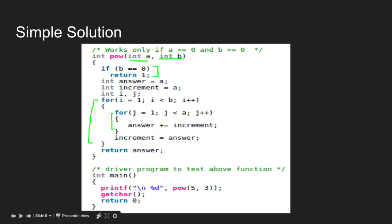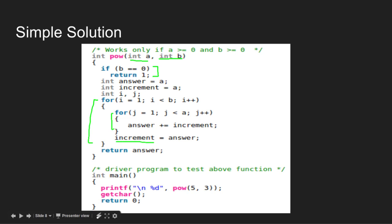After this iteration, we are done with 1 out of B minus 1 steps. We then update the increment variable with the new value of answer. We repeat this step until I becomes equal to B. Return answer at last.